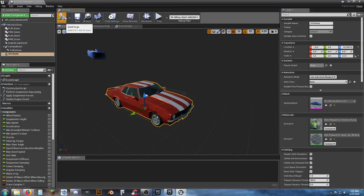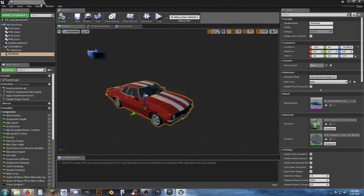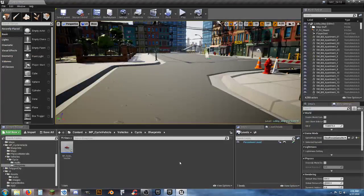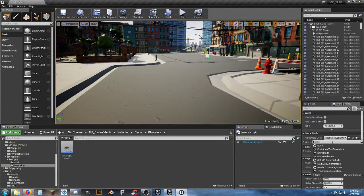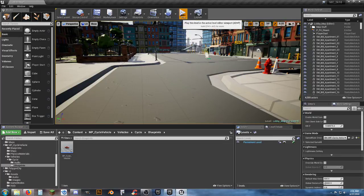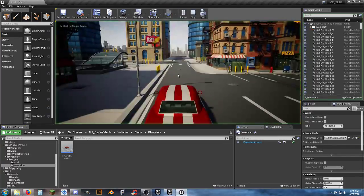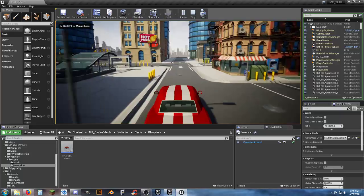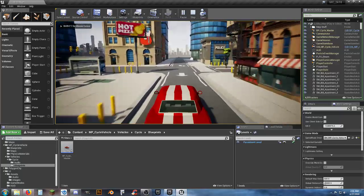Compile, save, and let's go ahead and close that for now. This should already be set up, so if I change the game mode over to that new one and hit play — we now have a car we can drive.